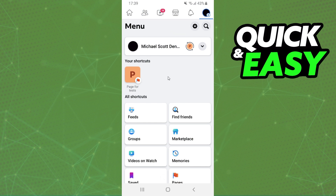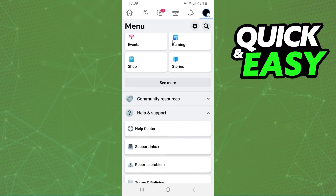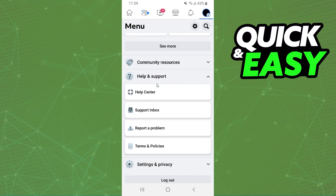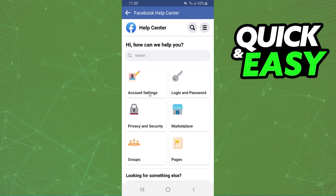After logging in, click on the top right corner button, swipe down, and find Help and Support. Click on Help and Support and you will see several options. The option that interests us is Help Center.